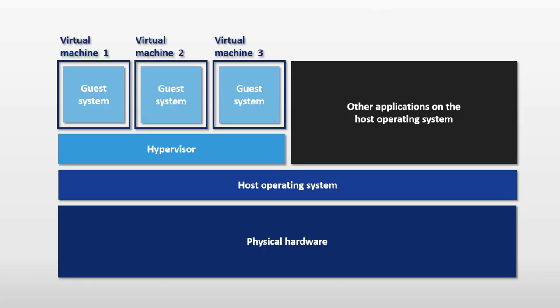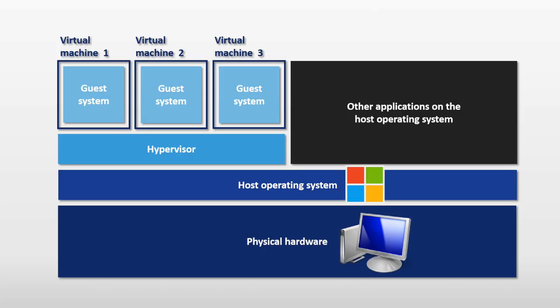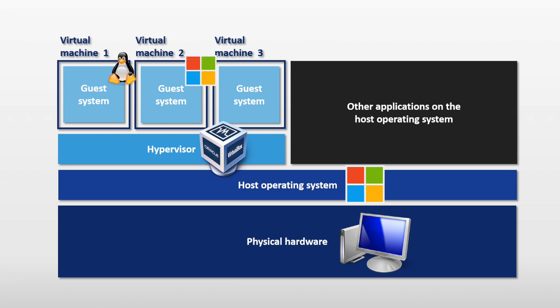So what exactly is a virtual machine? The really simple version: a VM is a digital copy of a computer. You can see by this image here, you have your host machine, which is your physical computer and maybe you're running Windows. And then within there, you can run different operating systems and software without having to change anything about your physical computer.